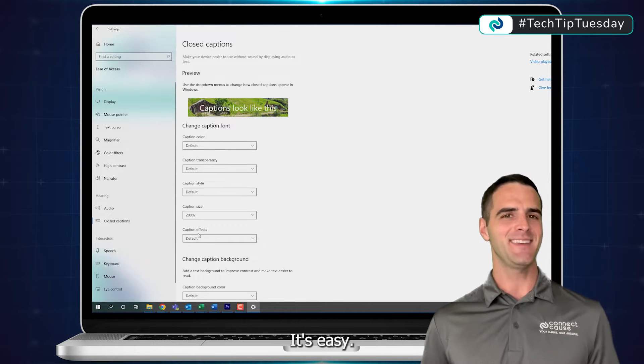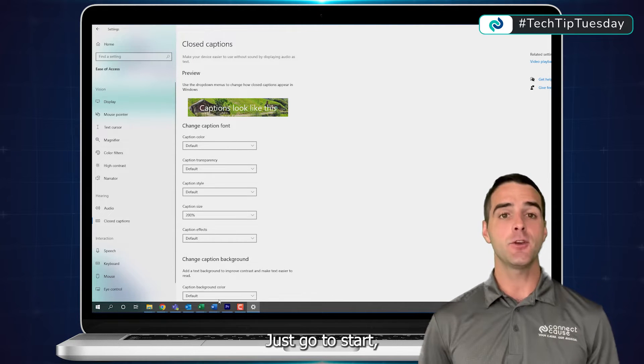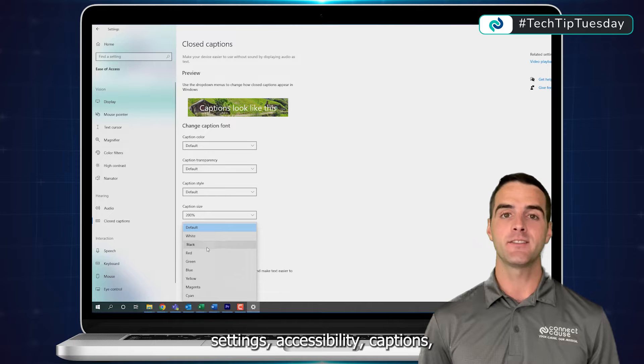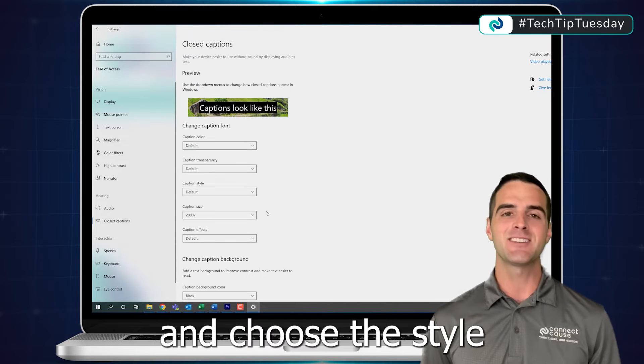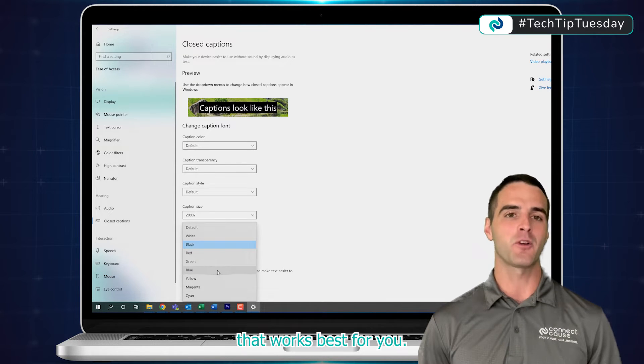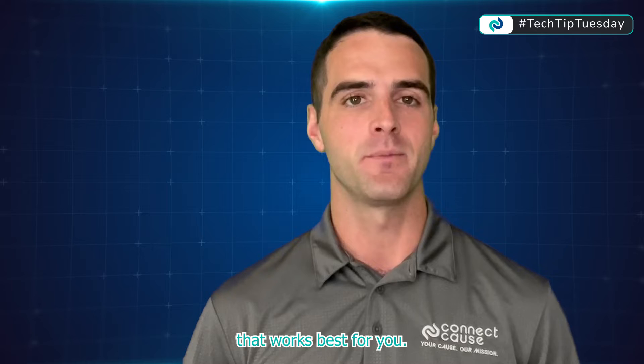It's easy. Just go to Start, Settings, Accessibility, Captions, and choose the style that works best for you.